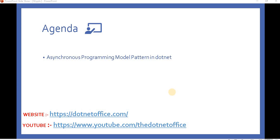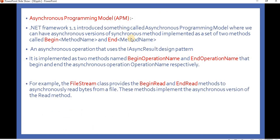Welcome back to asynchronous programming in .NET. In the previous video we discussed all the programming model patterns available in .NET, like APM, EPM, and TAP. In this video we will discuss one of those patterns — the Asynchronous Programming Model, called APM — which was introduced in .NET Framework 1.1 and was generally used to do asynchronous programming.